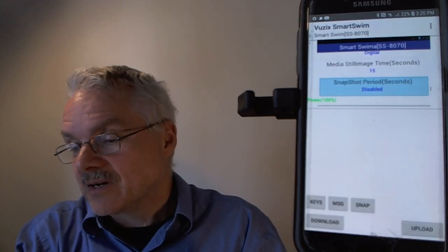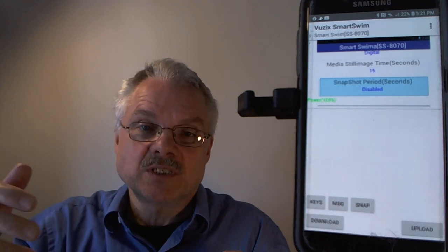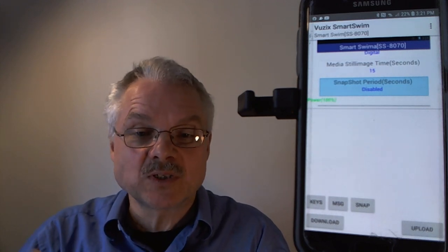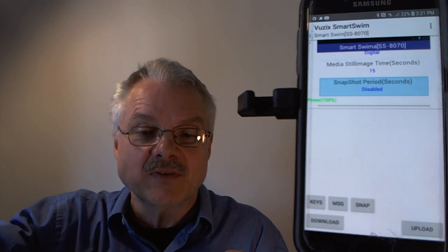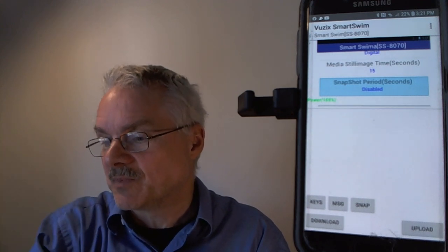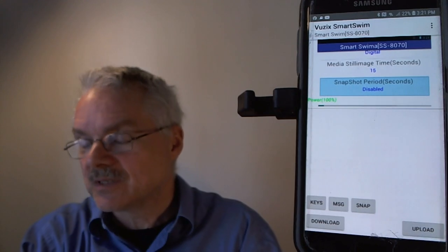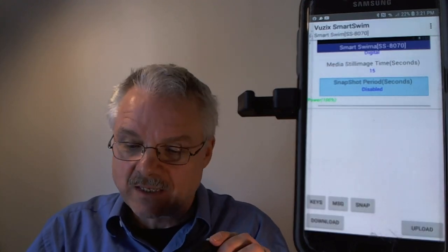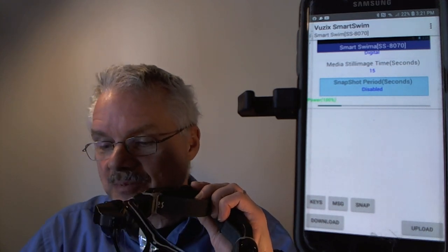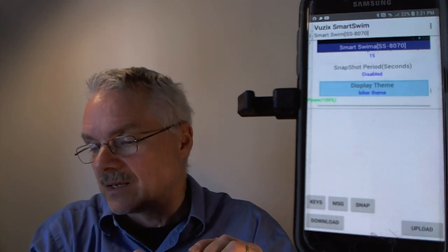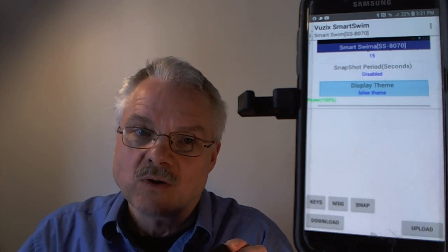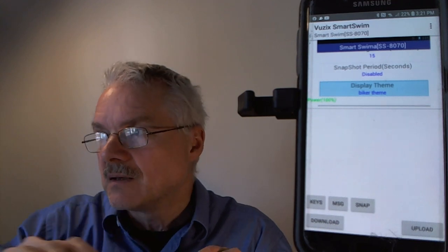Media still image time controls how long between image transitions when you upload images for training — whether that's instructional images or personal photos to view while listening to music. The snapshot period option, when enabled, takes continuous snapshots of the head-up display at set intervals during your session — useful for post-session review or creating a video of what you saw.